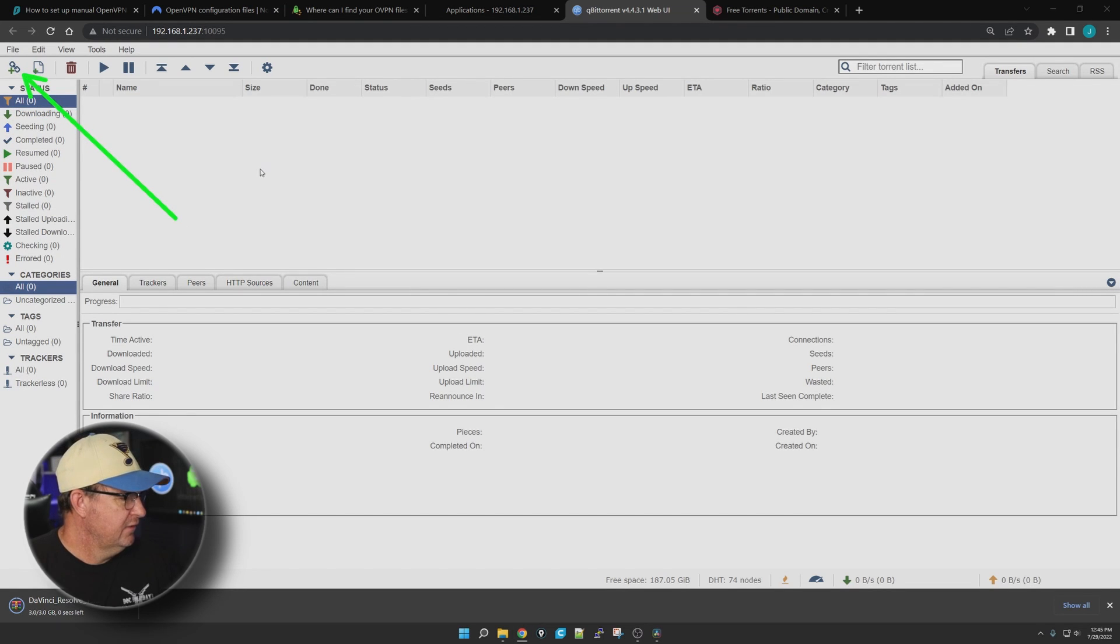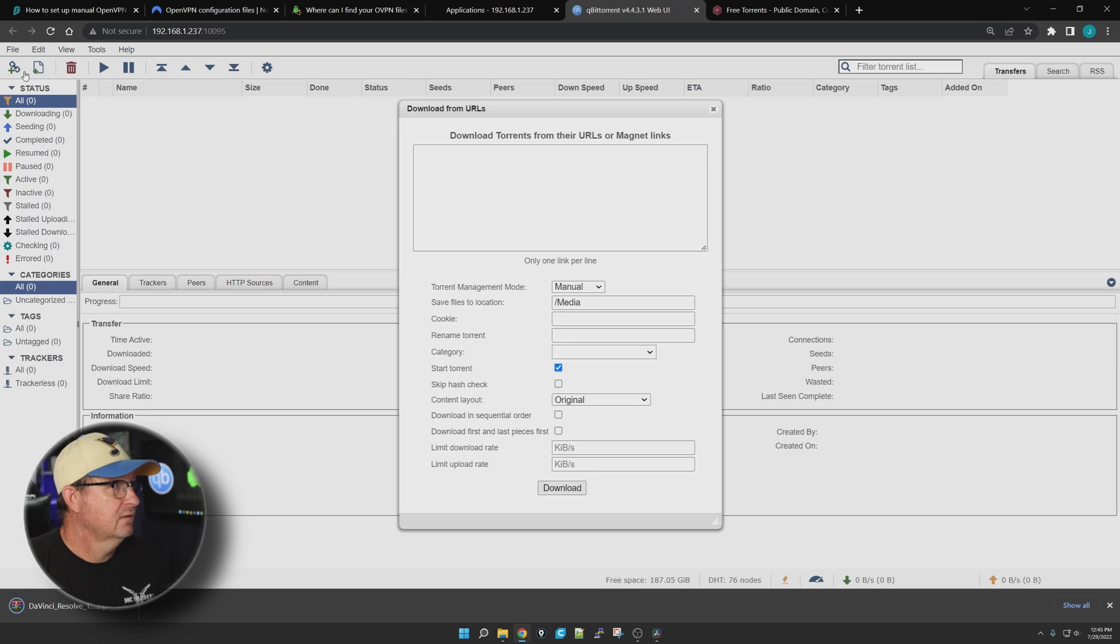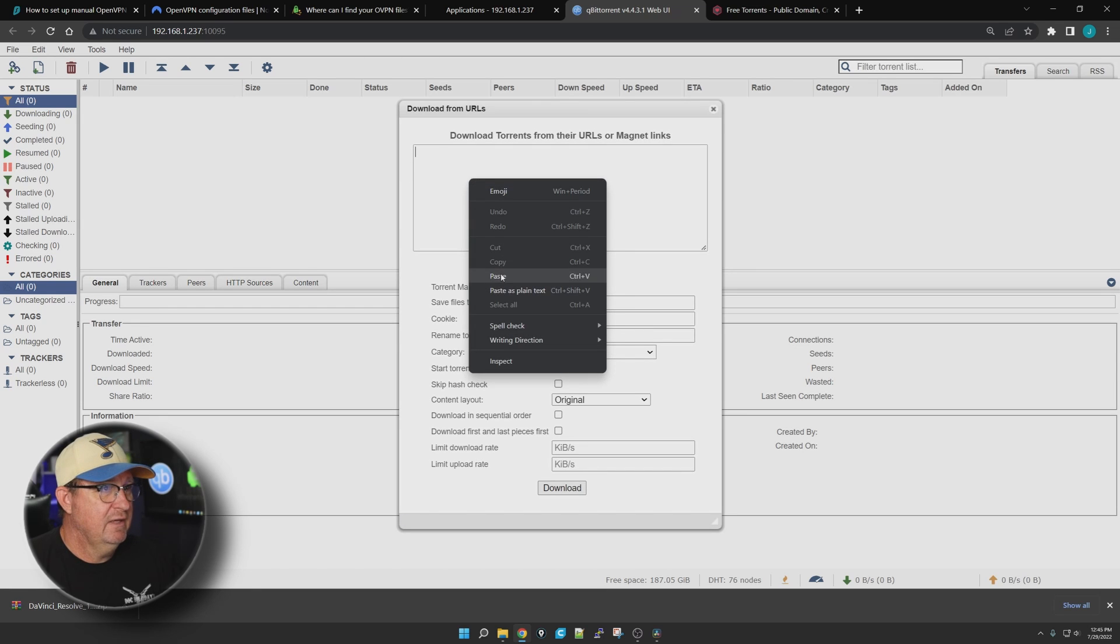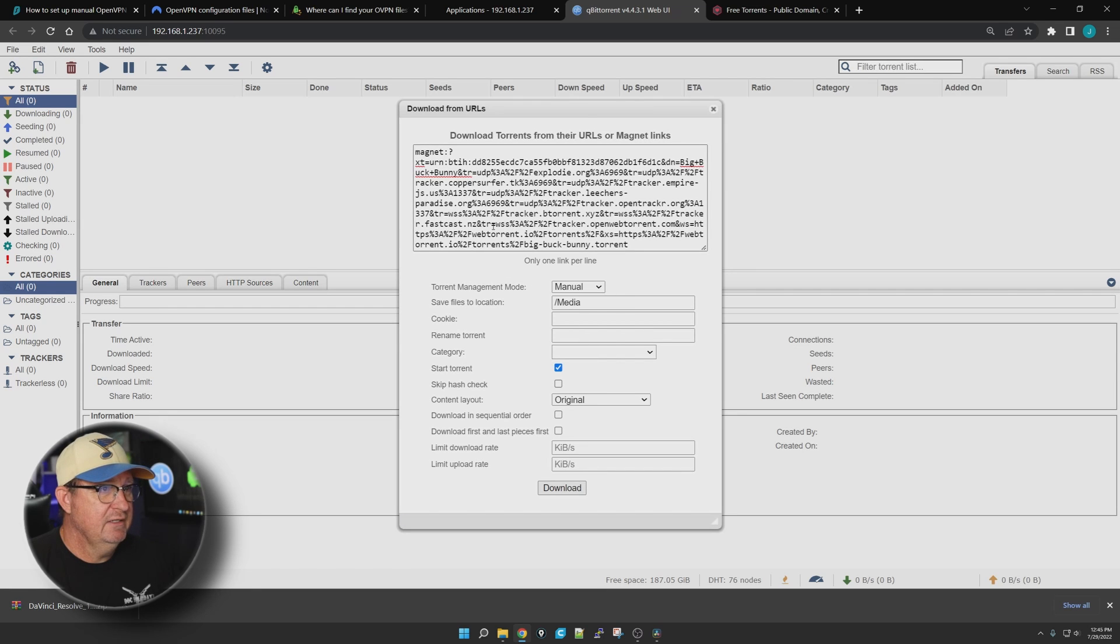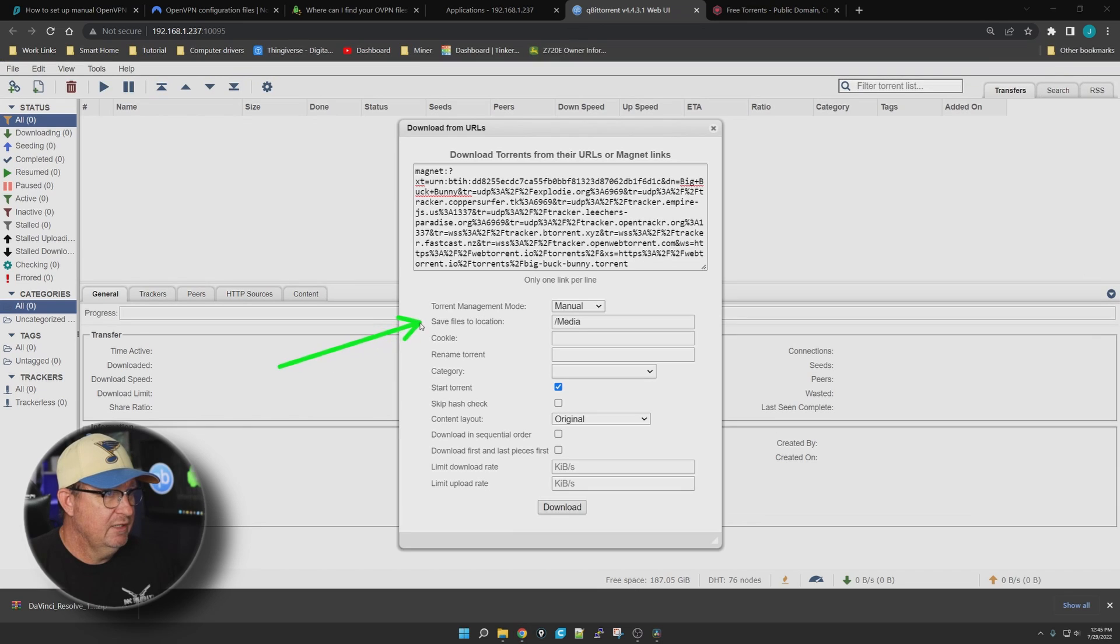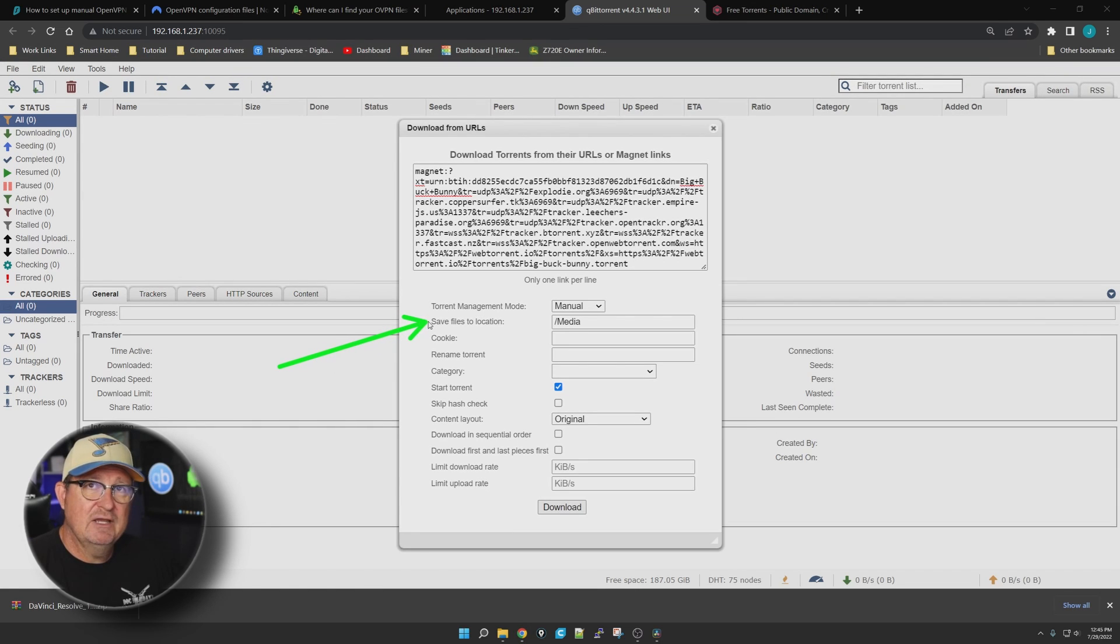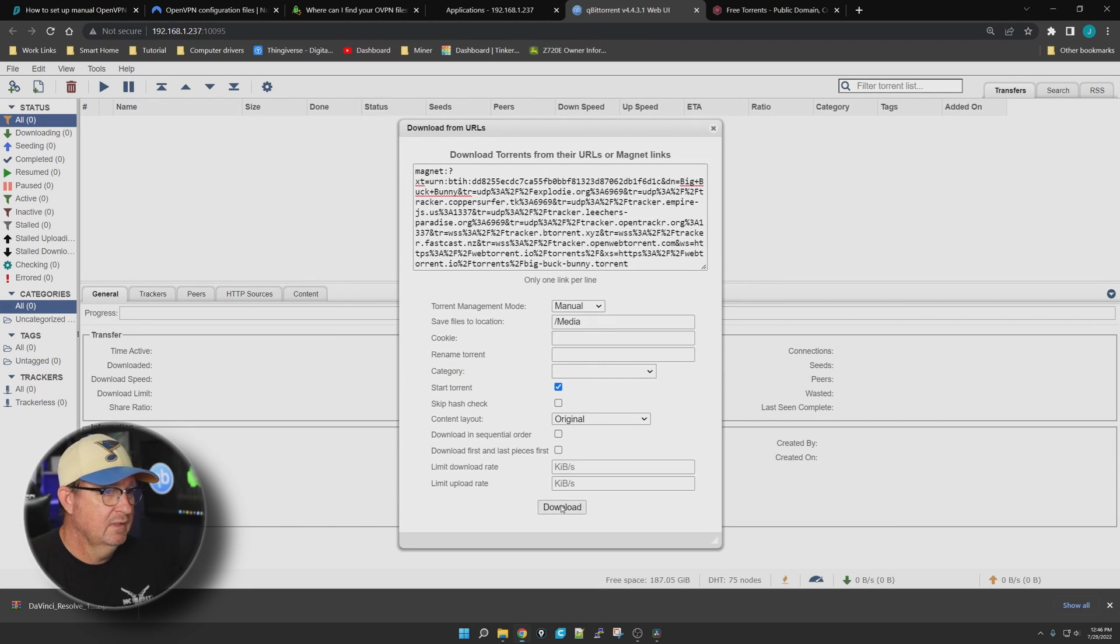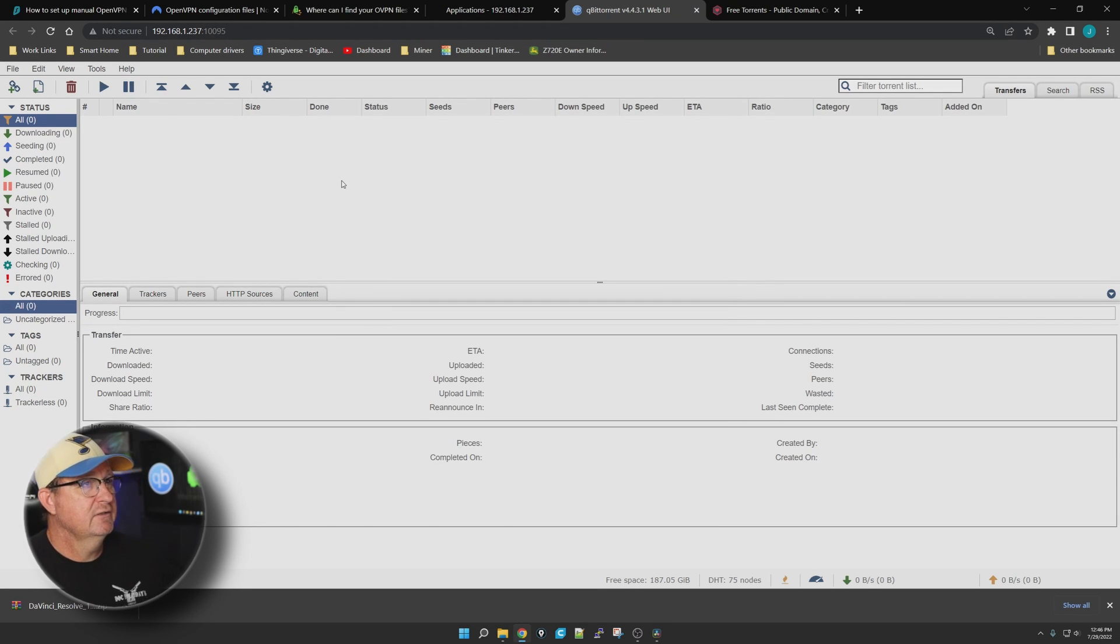Right-click on the magnet link, copy link address. We'll go back to qBittorrent. In the upper right this little chain-looking thing, click on it, right-click and paste that link in there. You want to make sure that our save took on the default download area: save file to location forward slash media. That's what we want. Let's click download and see if it works.